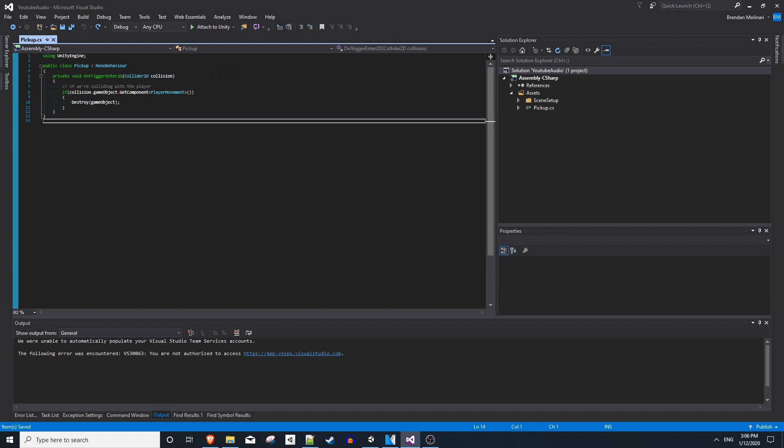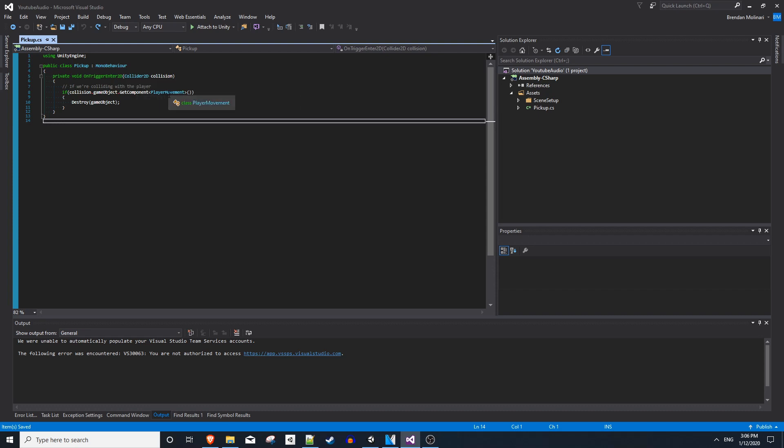The pickup script is so simple. It's just an on trigger enter 2D. You check to see if the collision object has the player movement script, so it would be the player, and you destroy the coin.